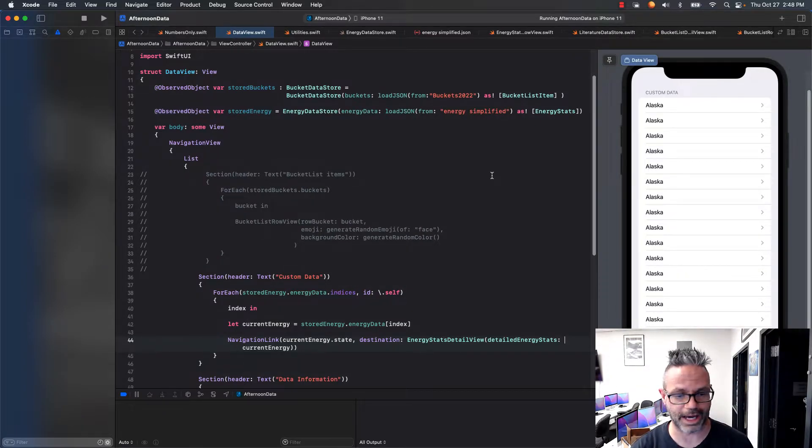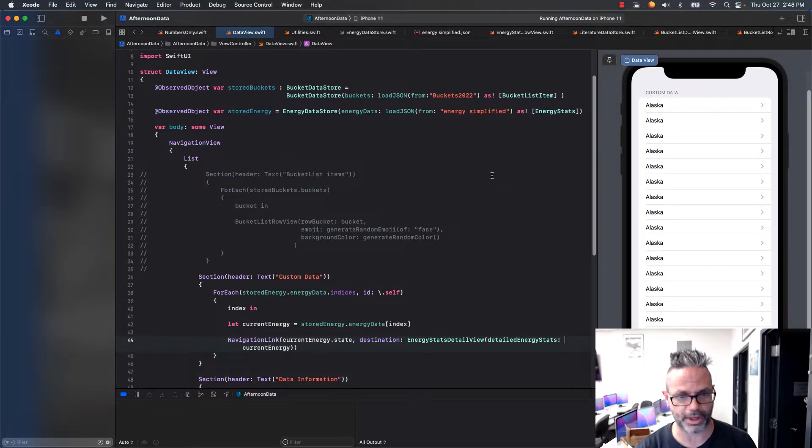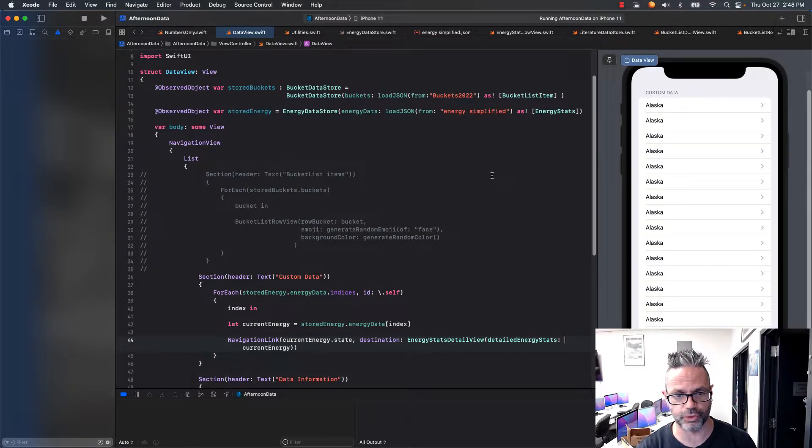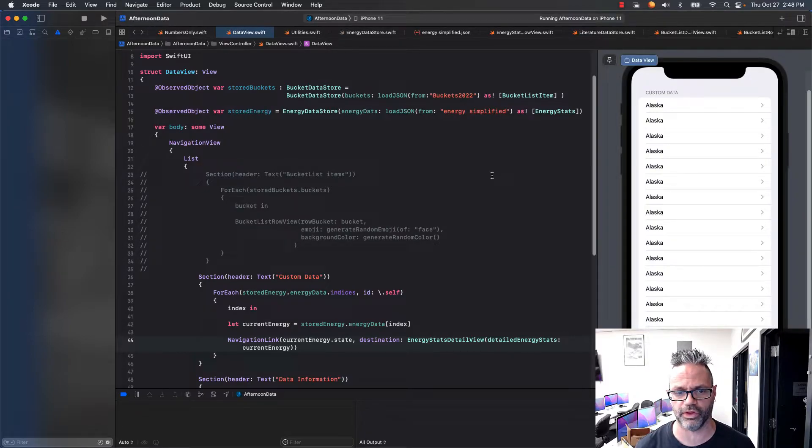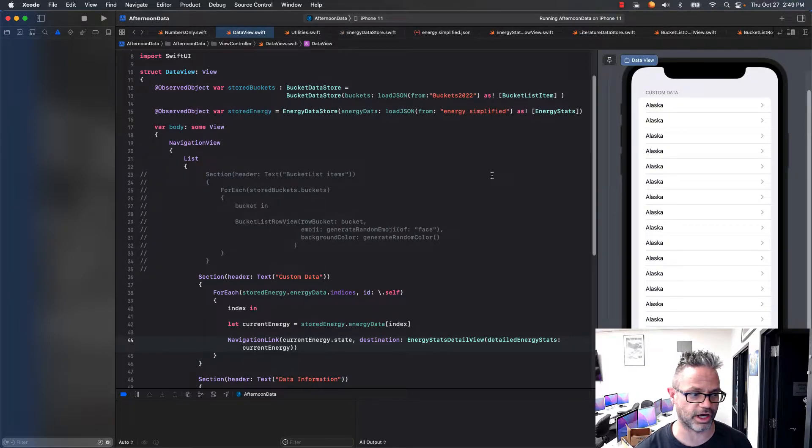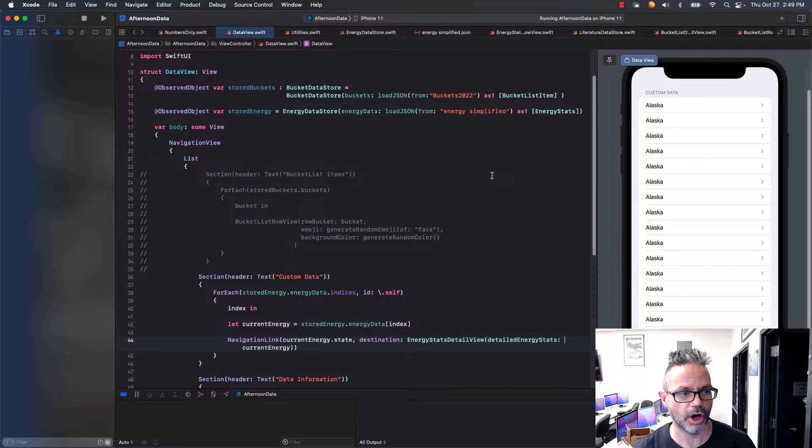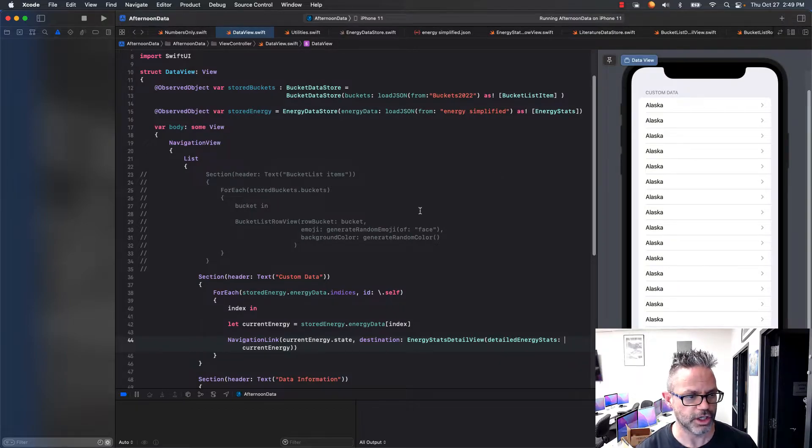Welcome. Today we're going to be taking a look at how we can wrap a custom view inside a navigation view, so it makes it really easy to work with and show more complex information and not have to clutter up our main root view of our project.